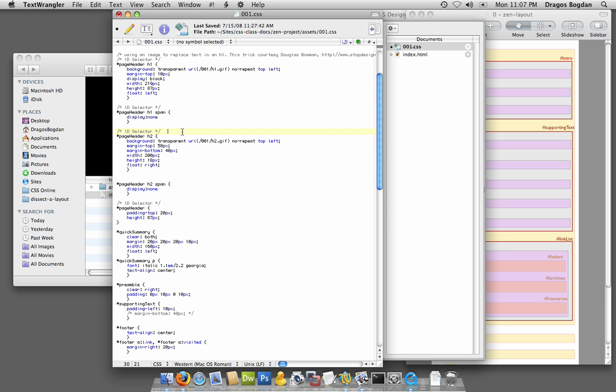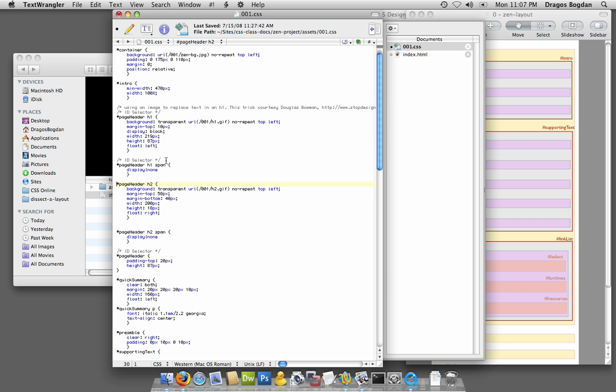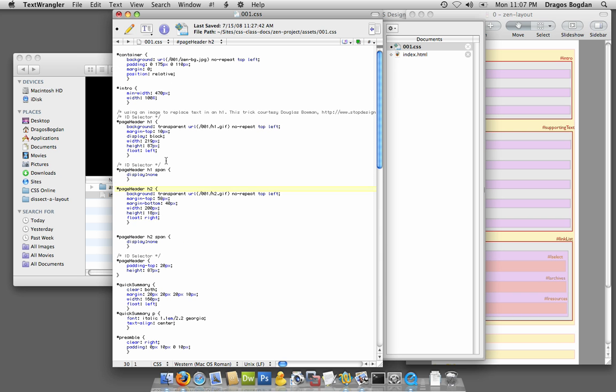Be careful though - see here, this is a more sophisticated ID selector because we have pound header space h2, and this is targeting just a header 2 in page header. For this tutorial, I just want the single word ones.